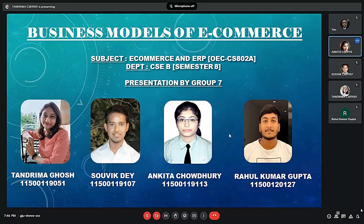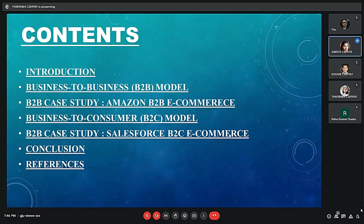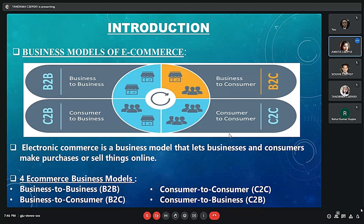Good evening everyone. We are the members of Group 7 and we will be presenting the topic Business Models of E-Commerce. These are the contents which we are going to discuss in our presentation. I am Ankita Choudhury, roll number 9113 and I will be introducing our topic.